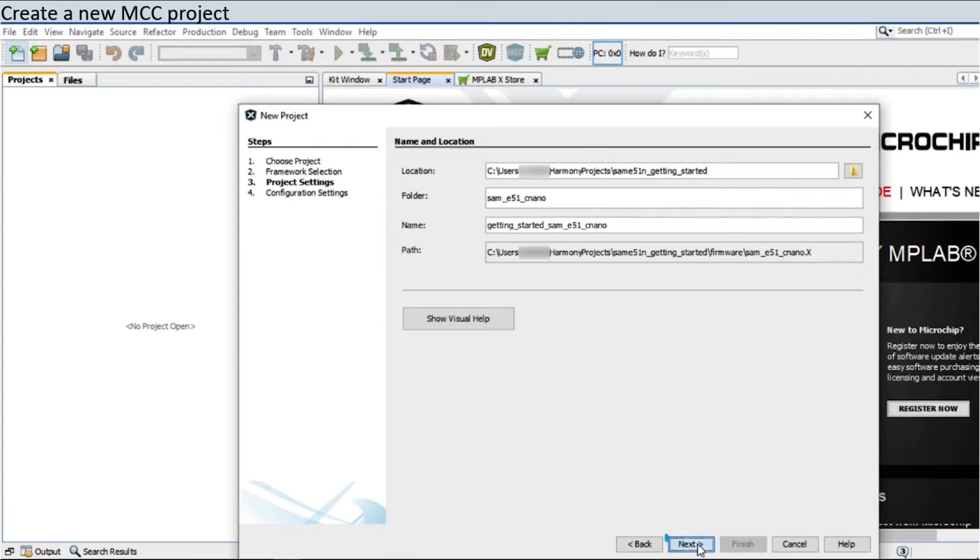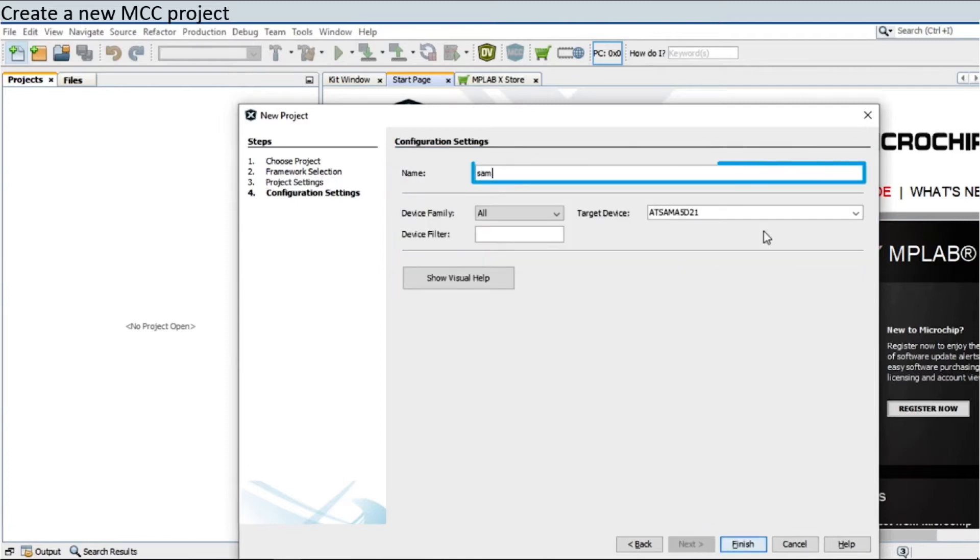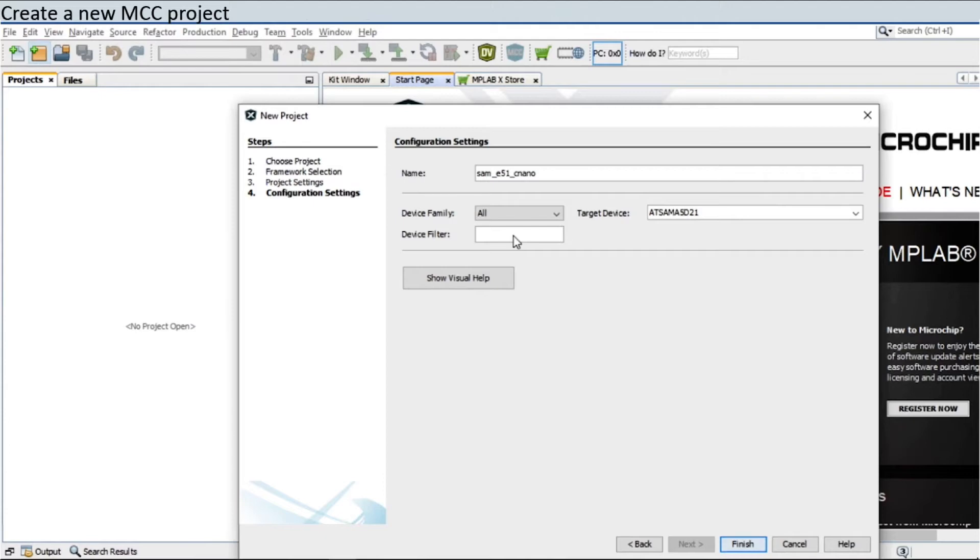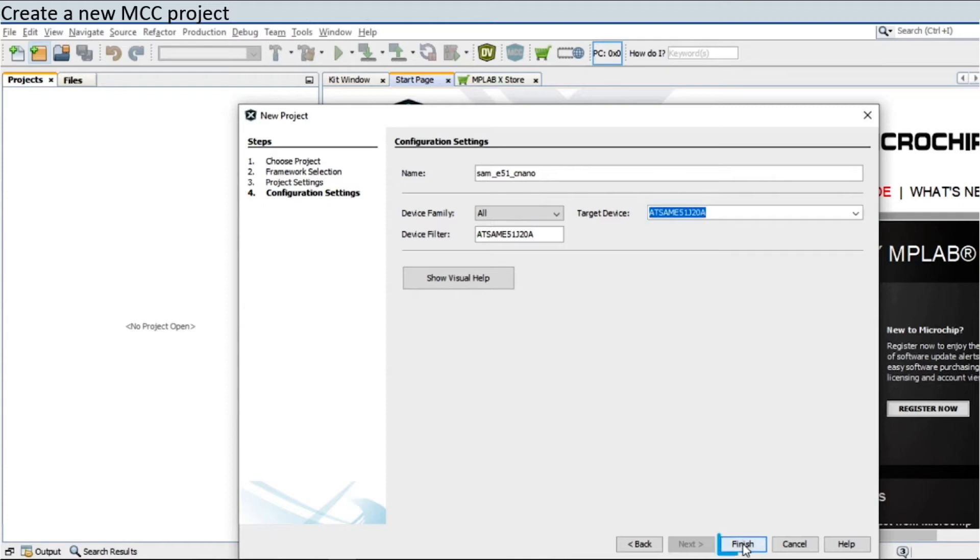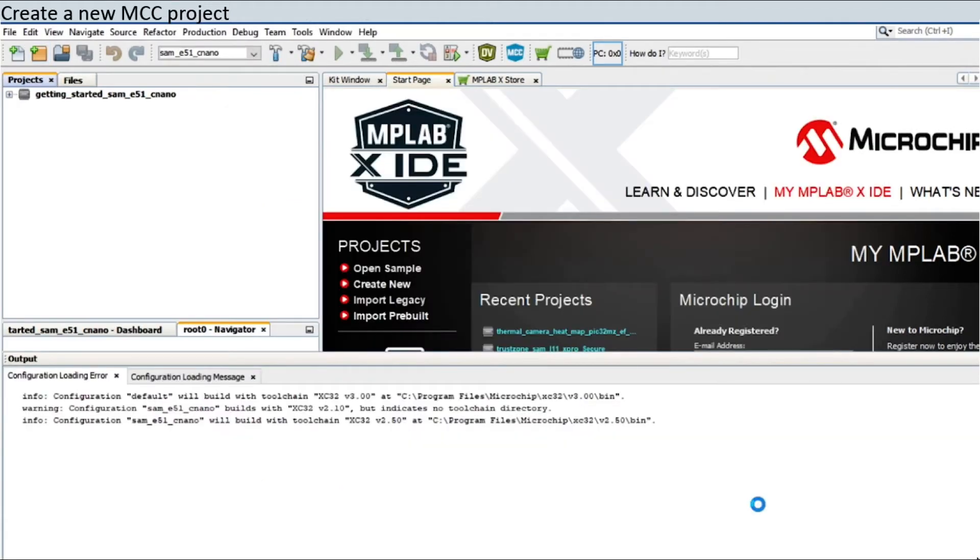Click Next. Now, enter a suitable configuration name and MCU name. For example, if the SAM E51 Curiosity Nano Kit is being used, enter ATSAME51J20A. Click Finish to create the MPLAB Harmony Version 3 Project.